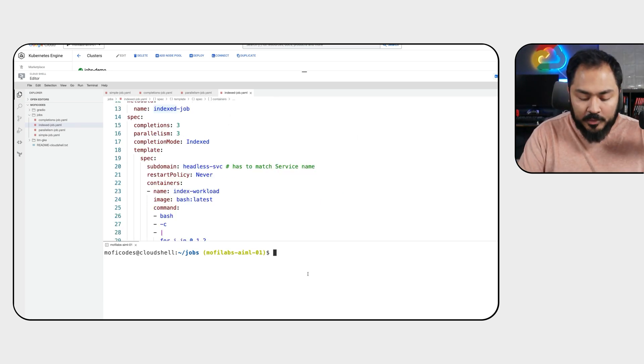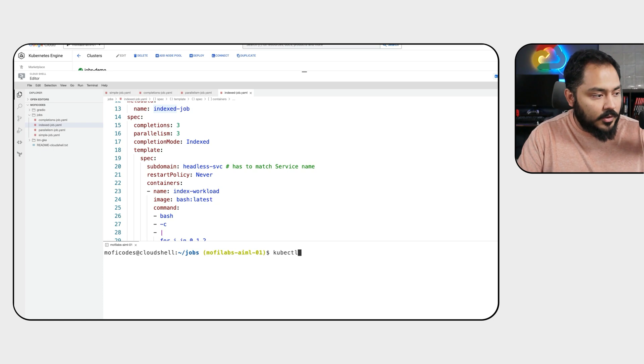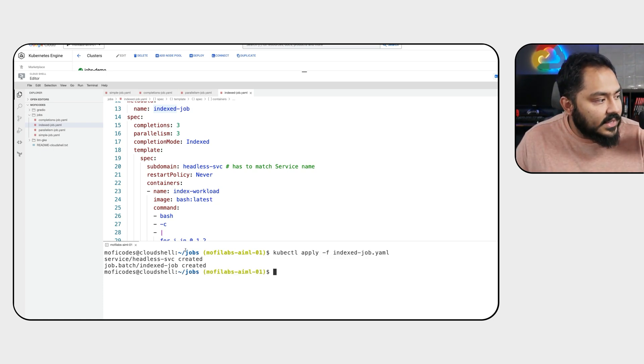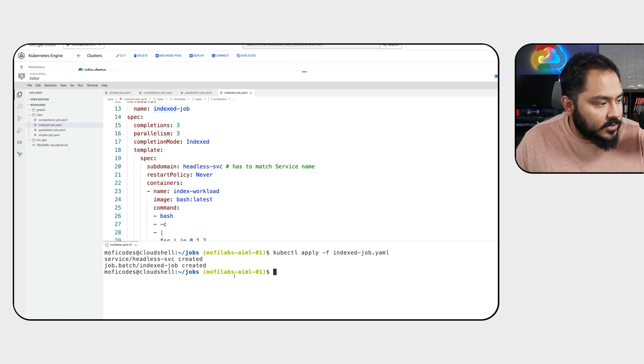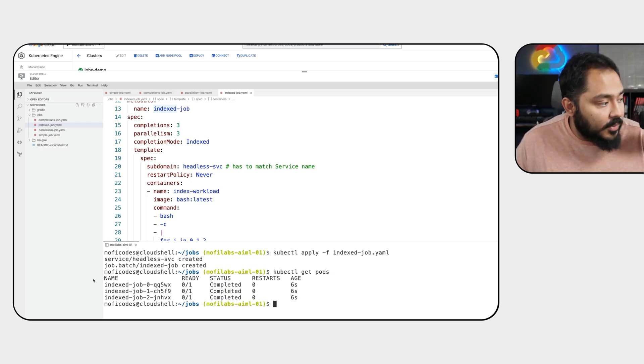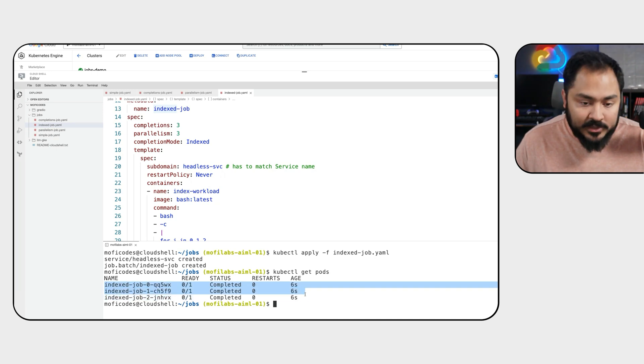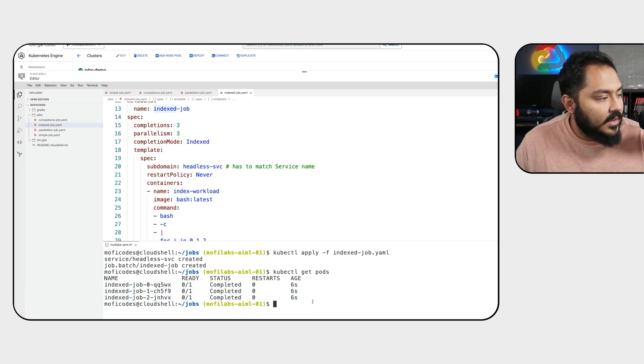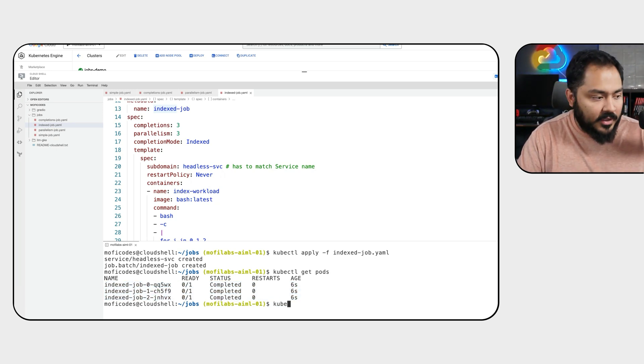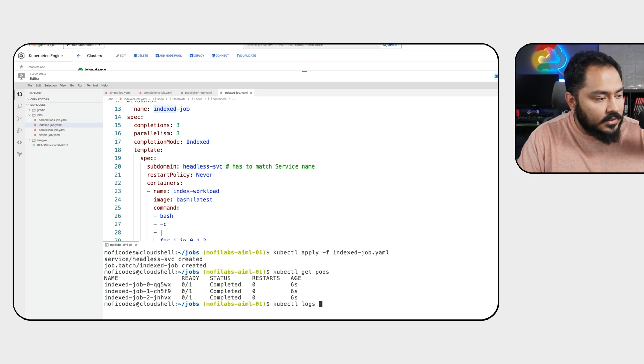Let's apply this job with kubectl apply -f index job. We'll see that headless service and index jobs was created. kubectl get pods. We'll see three pods actually started and completed almost immediately. We can take a look at the log of this pod by running kubectl logs.